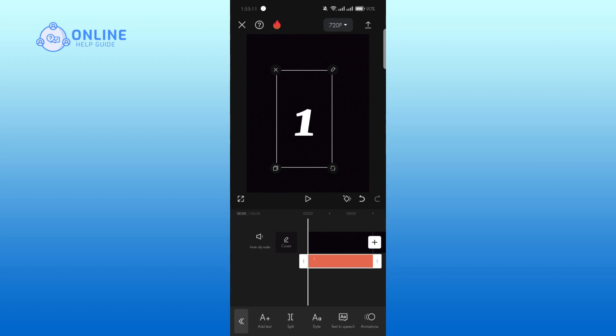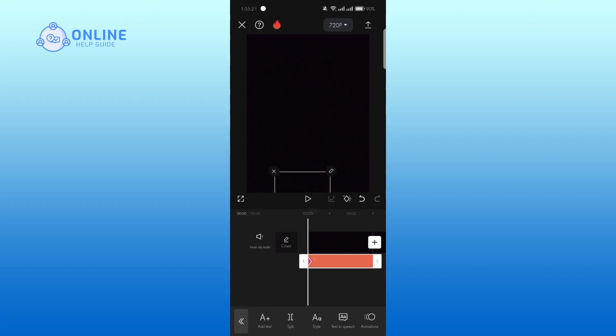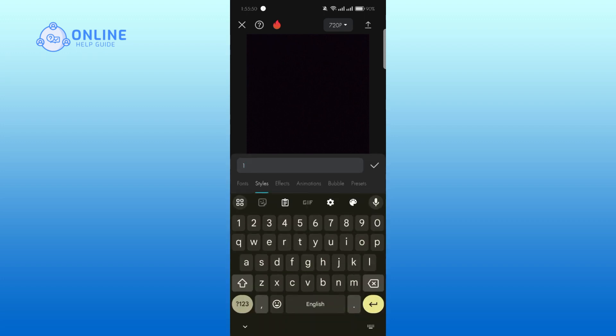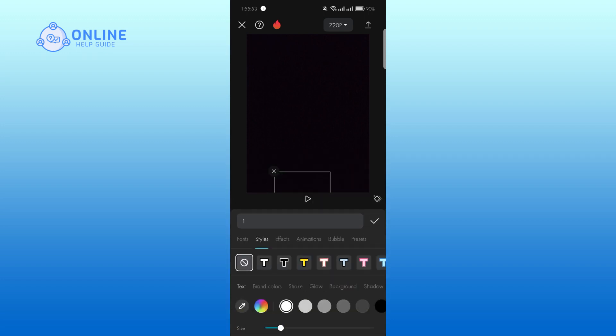Next, place the keyframe at the beginning of your text and move it to the bottom of your video. Now double tap on the text, tap on the style and keep the opacity up to zero.